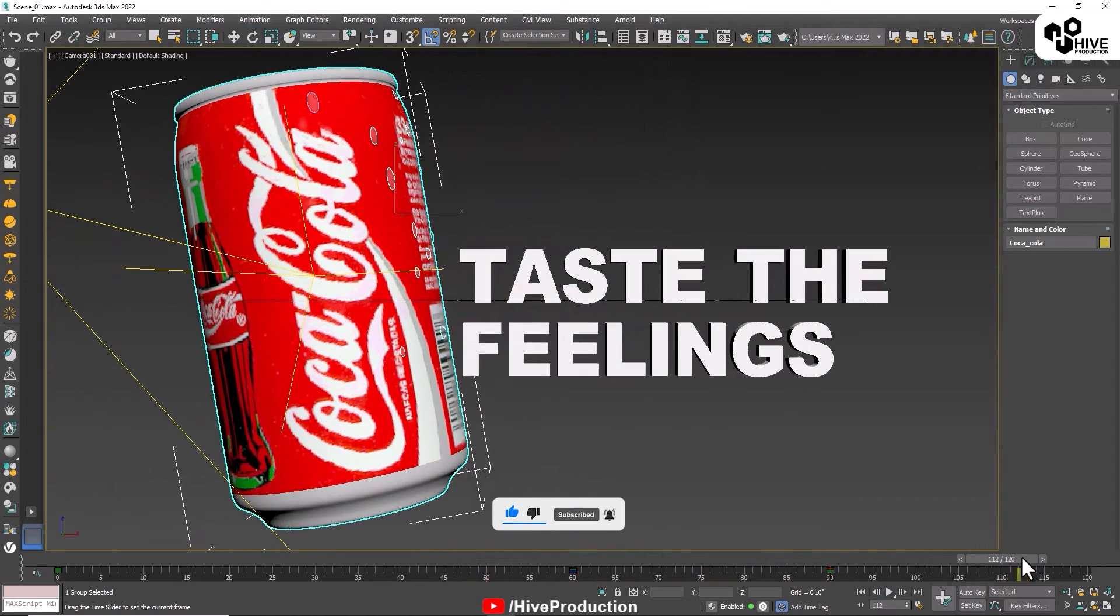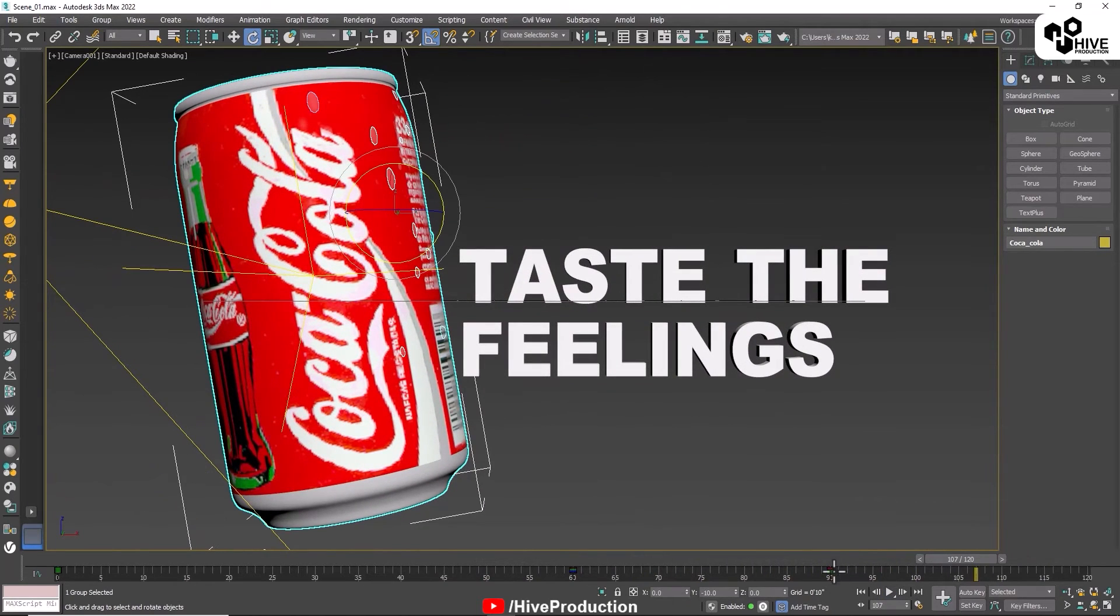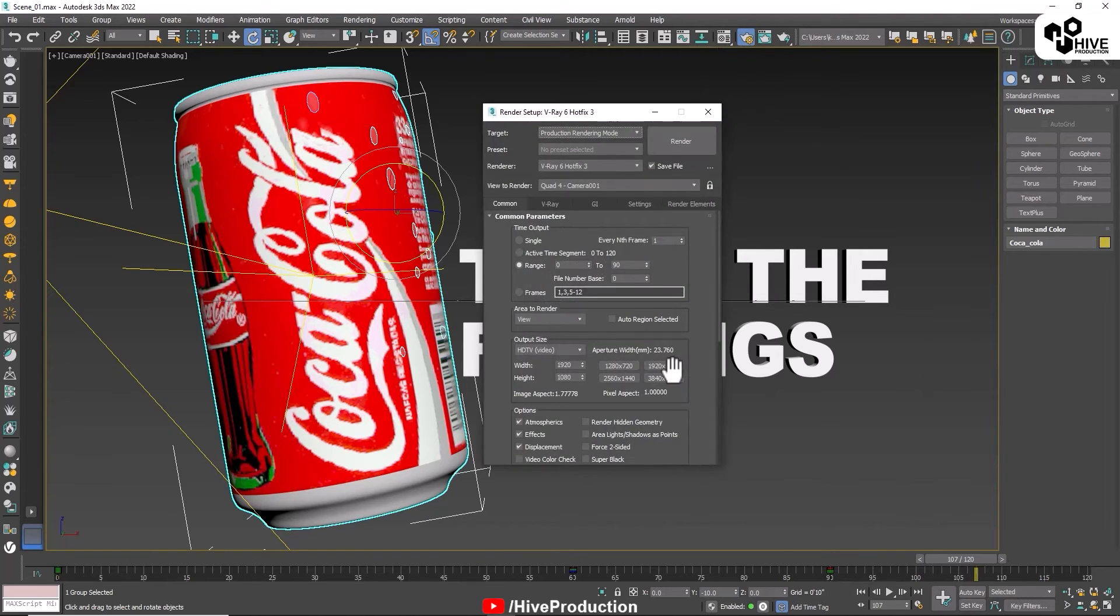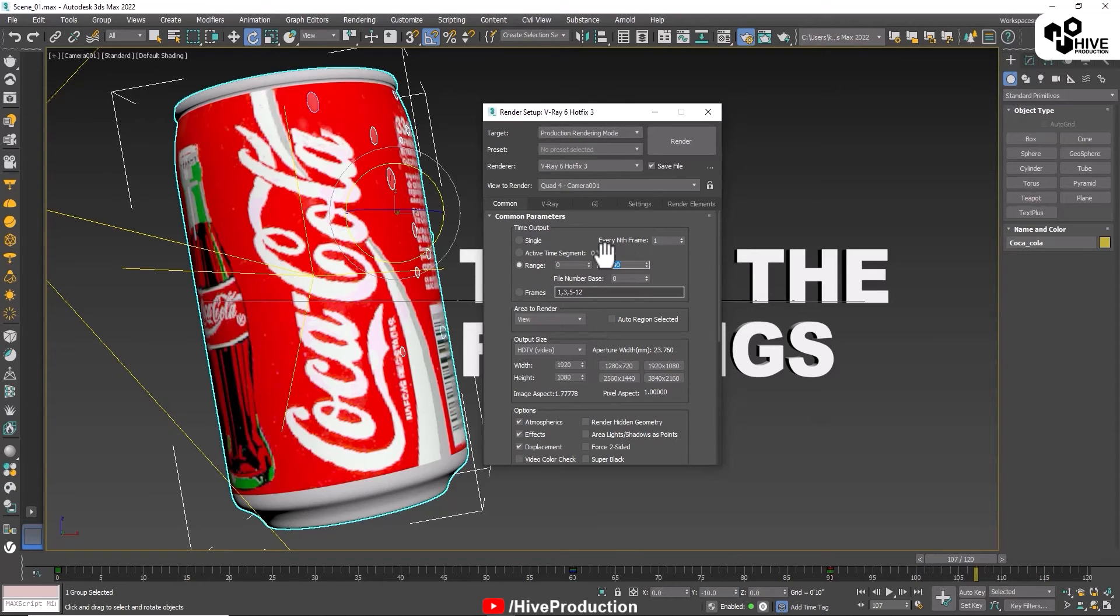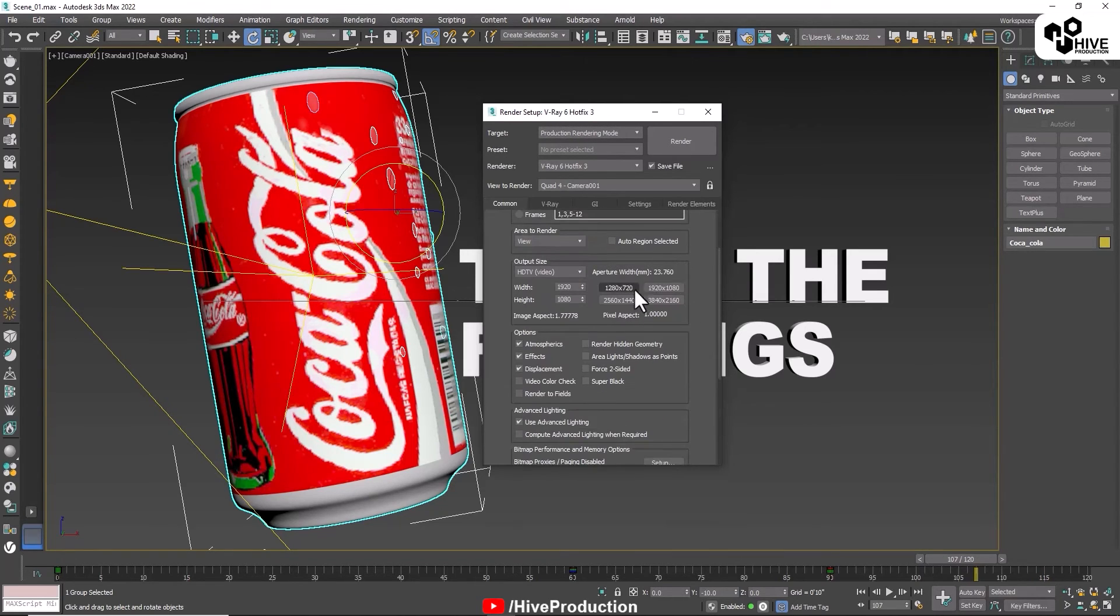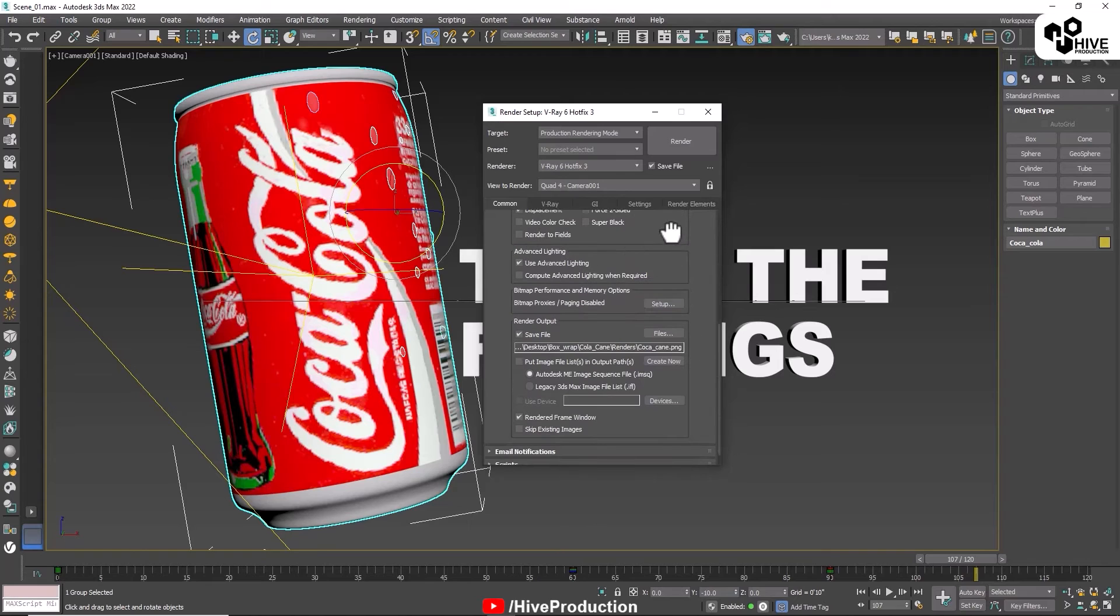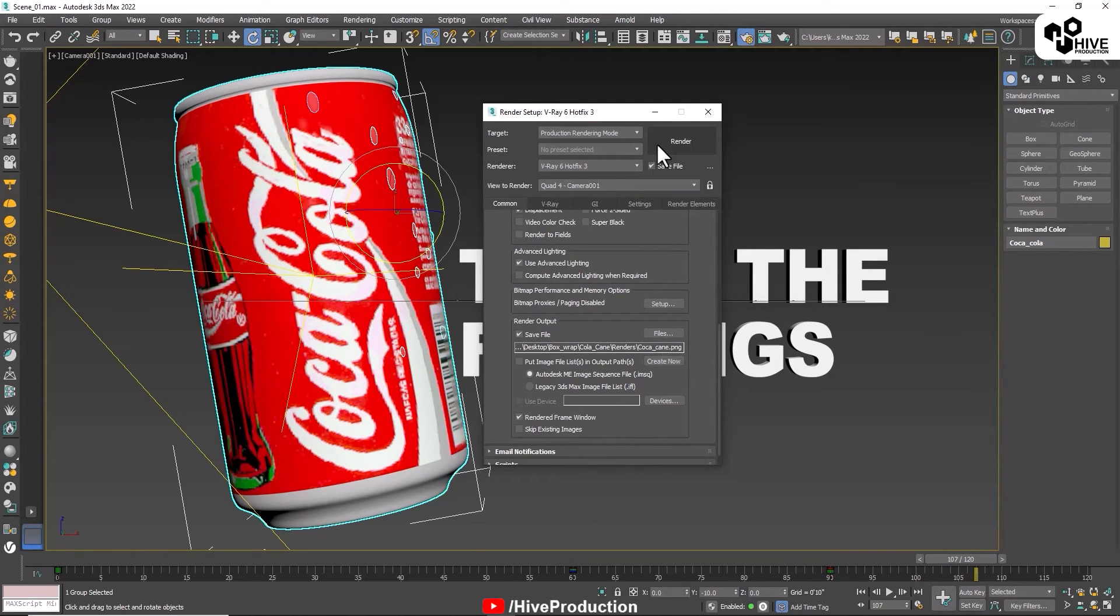What we need to do is render it. I'll give the render range as 0 to 90 frames and I will give HD size. Also save output, and then I'm going to render.